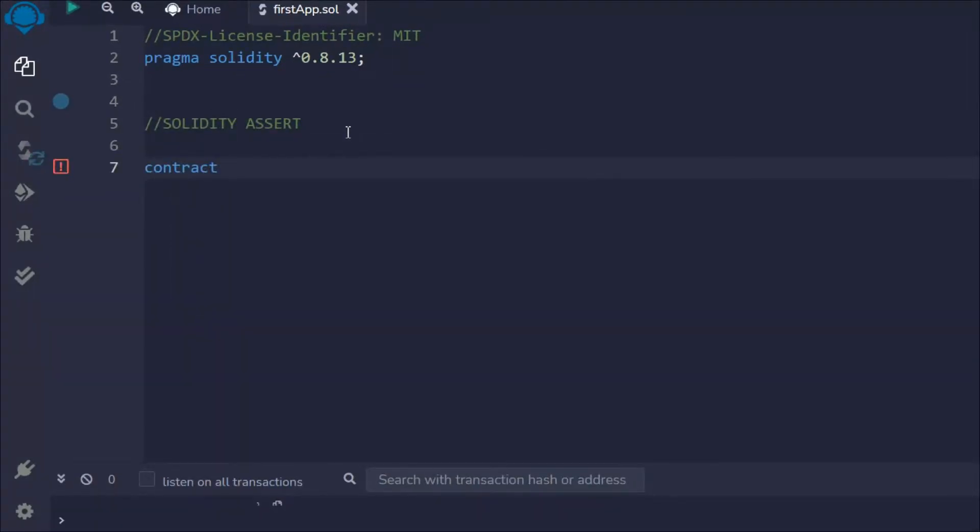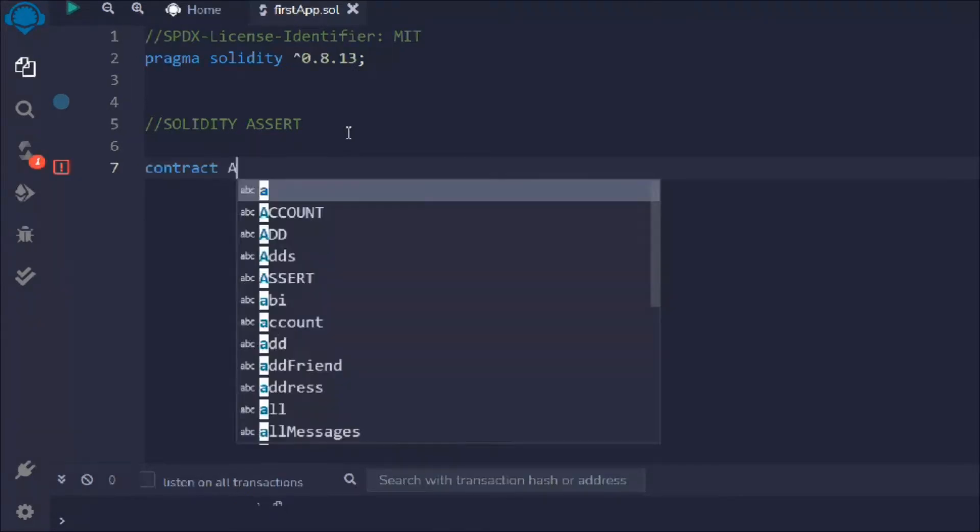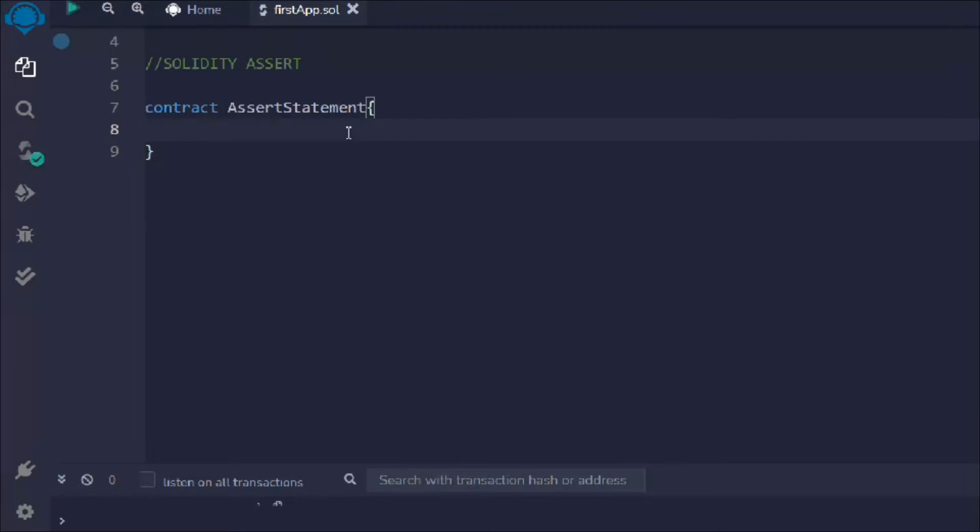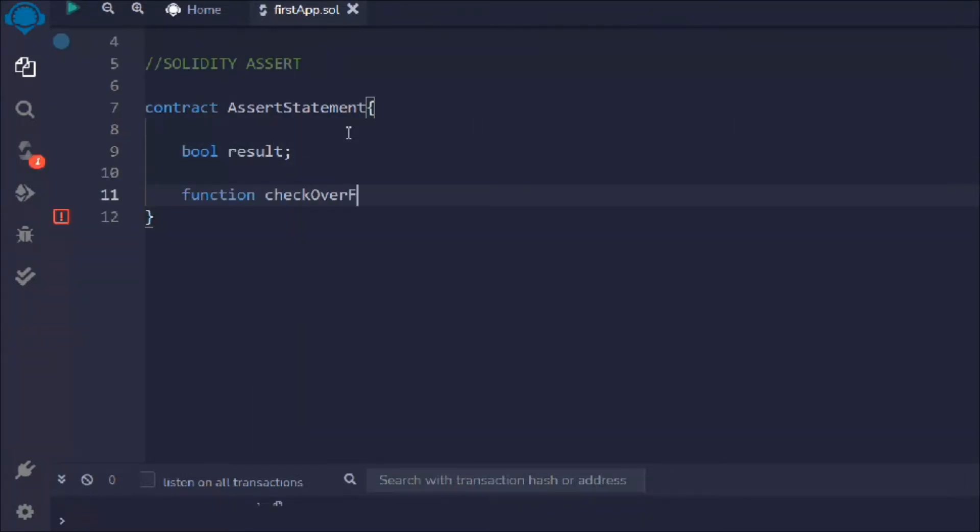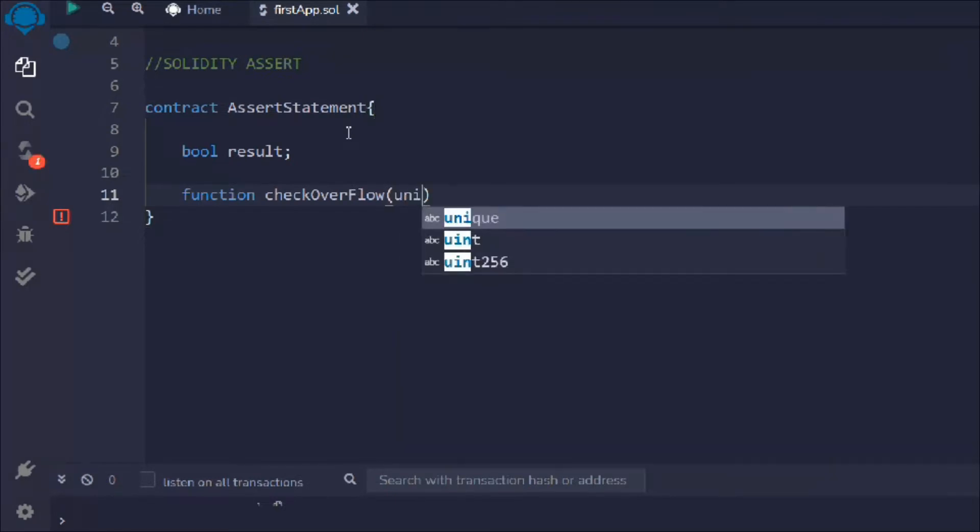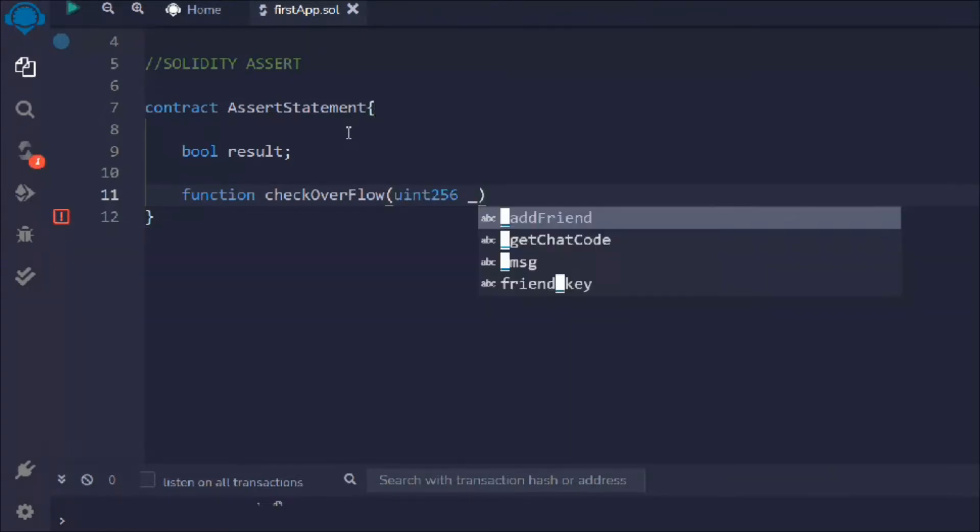Let me create a contract called AssertStatement. In that, I'm going to take a couple of state variables: boolean result, and I'm going to create a function called checkOverflow that will have a number.